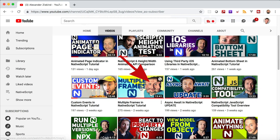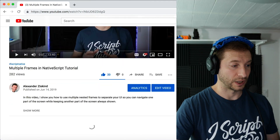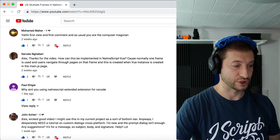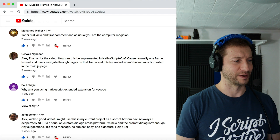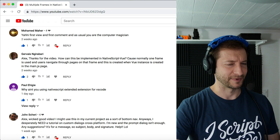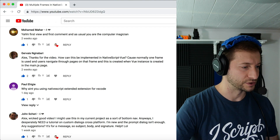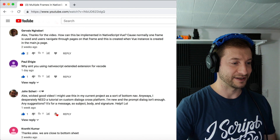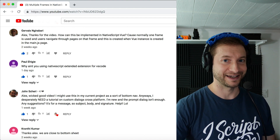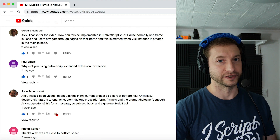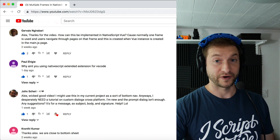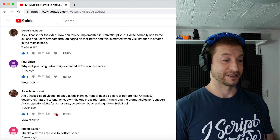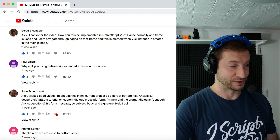The previous video was 'Multiple Frames in NativeScript Tutorial'. Mohamed Maher says he was first view and first comment, calling me the computer magician — thanks Mohamed! Gervais Nigrabari asks how to implement this in NativeScript Vue — that tutorial is coming shortly, as it is a little different: you still use frames but in a different way. John Sherry says 'wicked good video' and mentions using it as a bottom nav — which is on the right track, as I created a bottom nav tutorial shortly after. He also asks for a custom dialogues tutorial cross-platform, which I plan to create in the next few weeks.